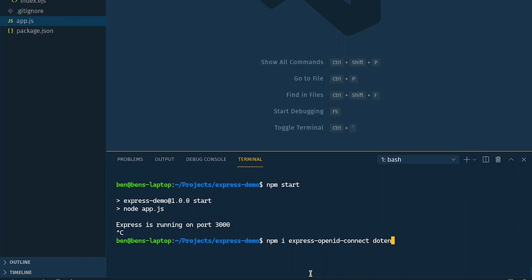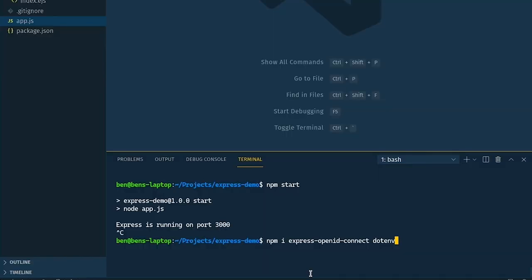We're also going to install .env which is a helper to pull environment variables out of a .env file so that we can have those configured in our local development environments unlike in production where you would actually set environment variables with your hosting provider. So this will allow us to create a .env file, pull those bits of information out and use them in our application. Let's go ahead and install those.